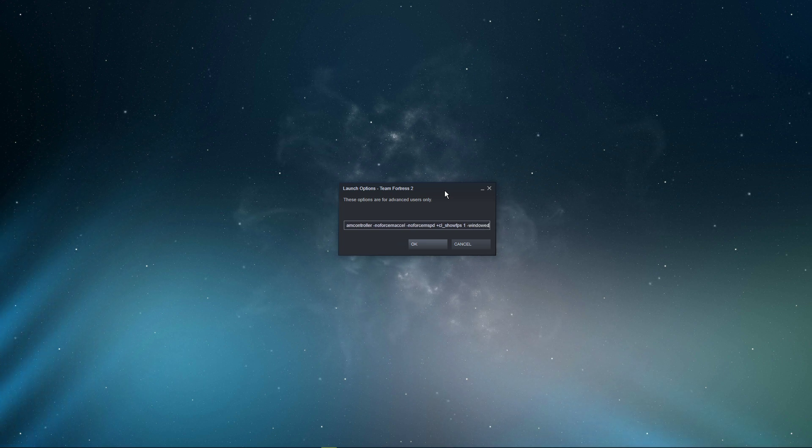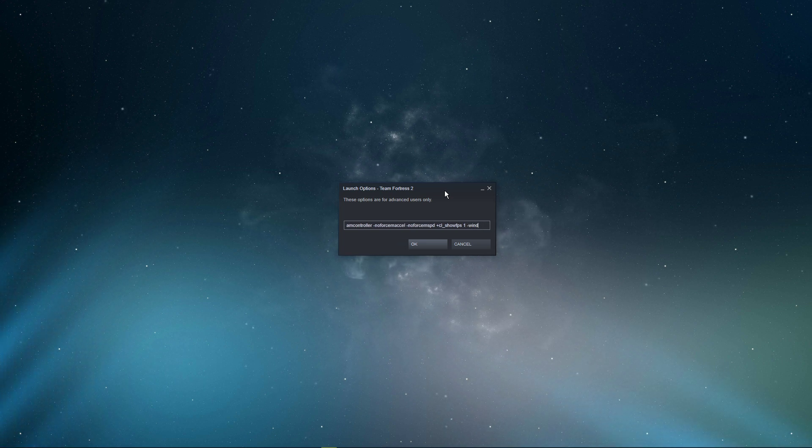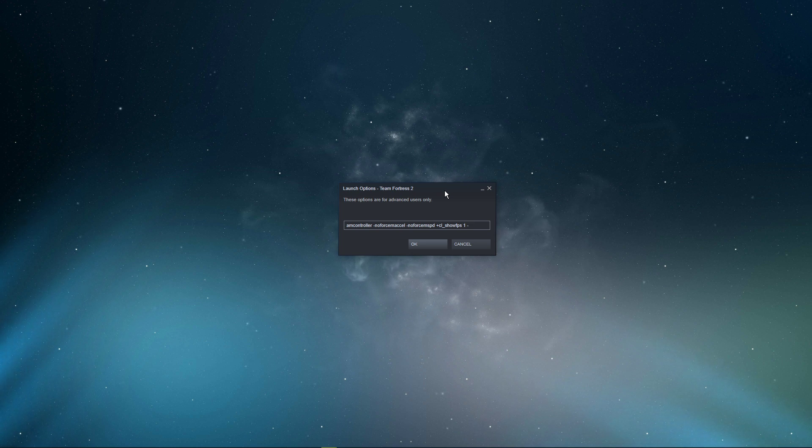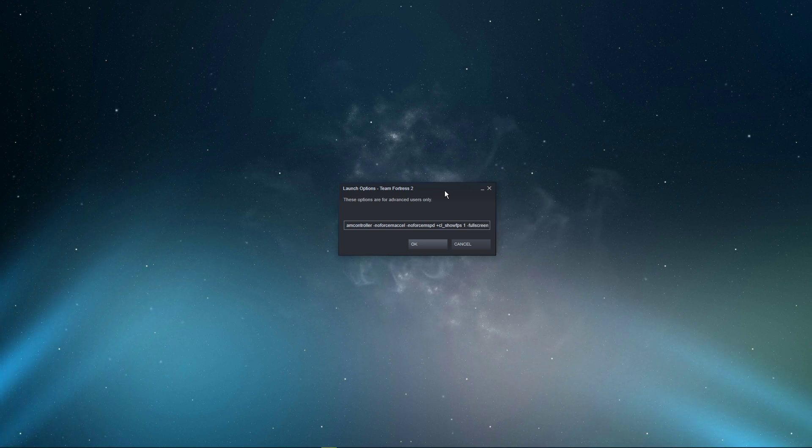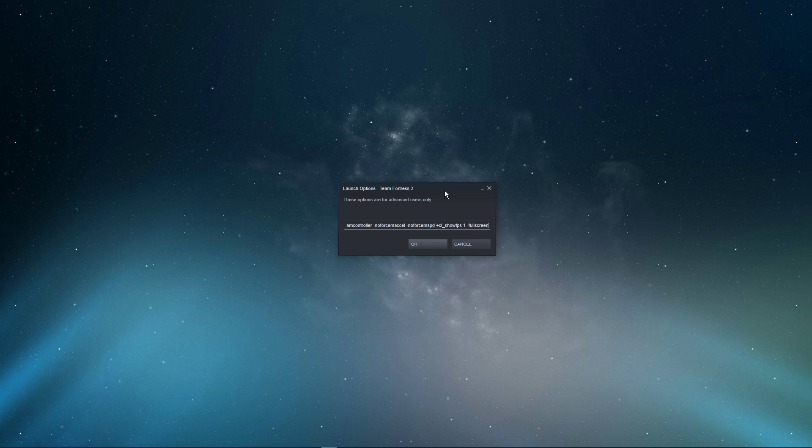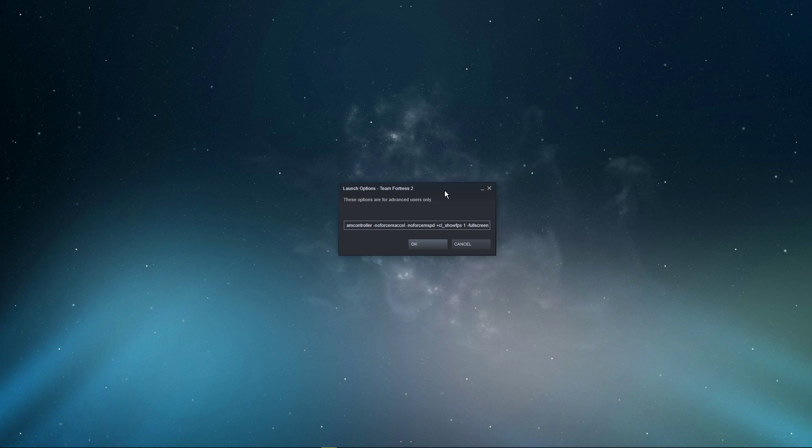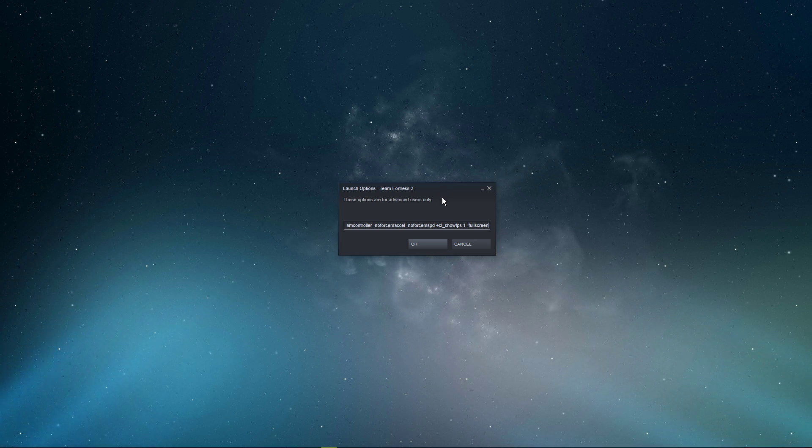Full screen or windowed: This lets you change the game's window mode using launch options. In some cases, using the windowed command can be very useful to troubleshoot some issues you might have with the game.